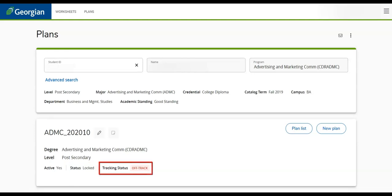The tracking status will inform the viewer of the adherence to the plan. Plans must be locked to enable this feature.